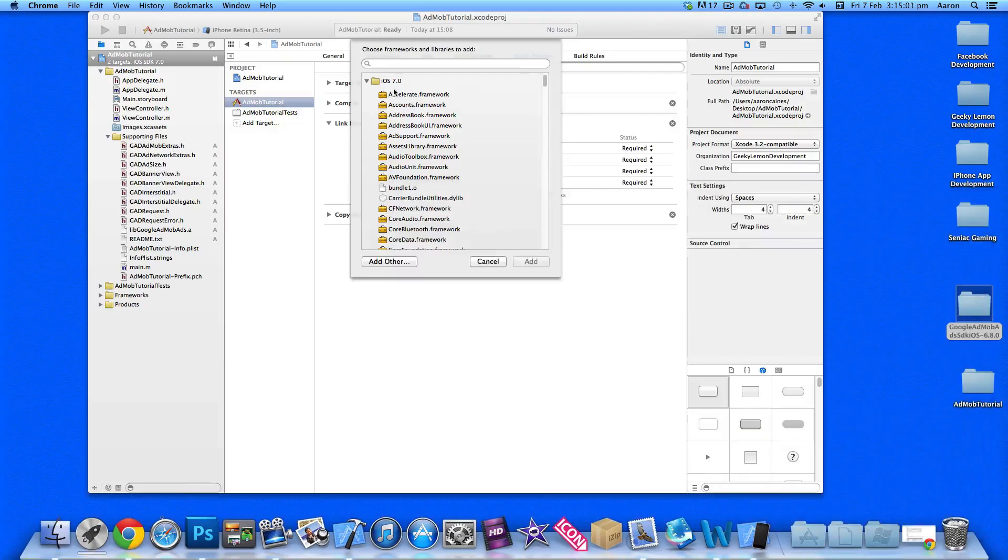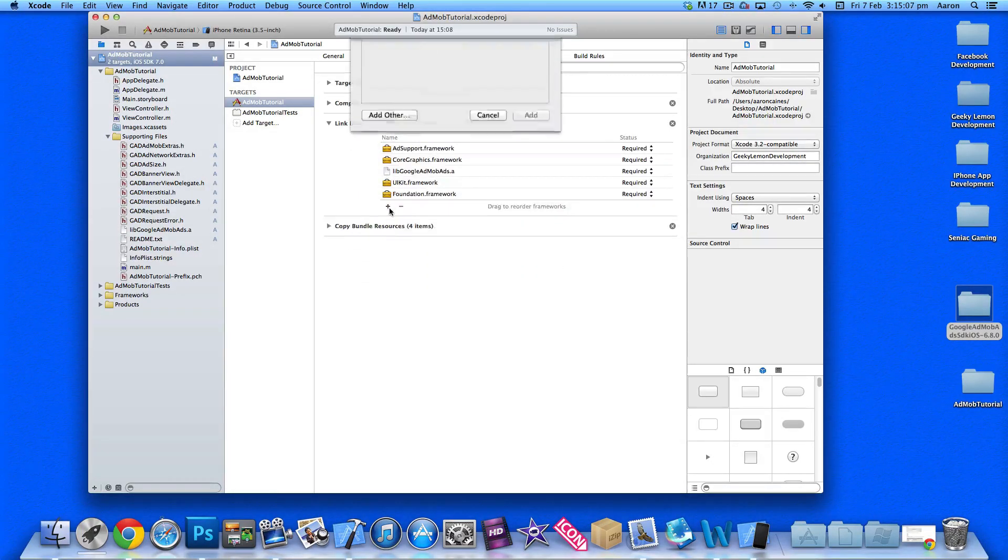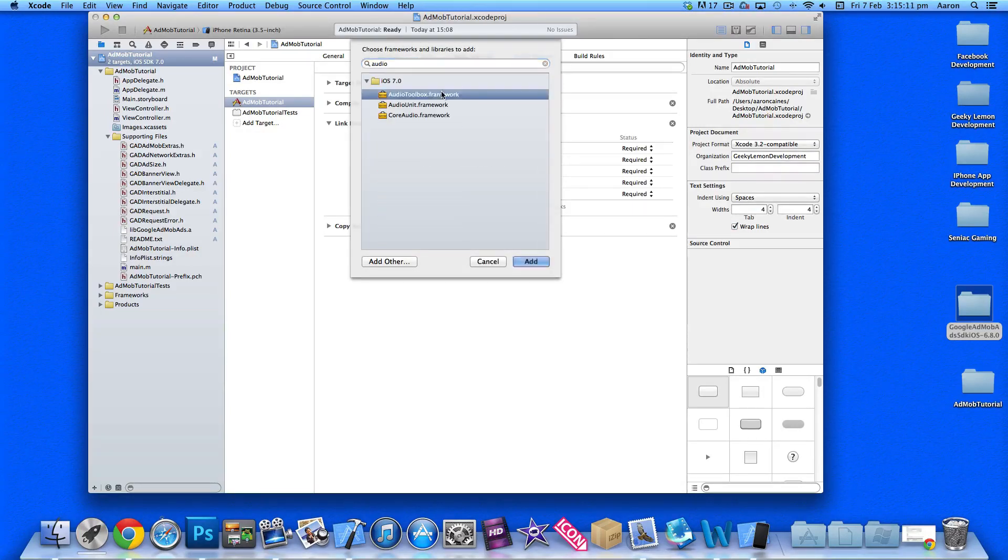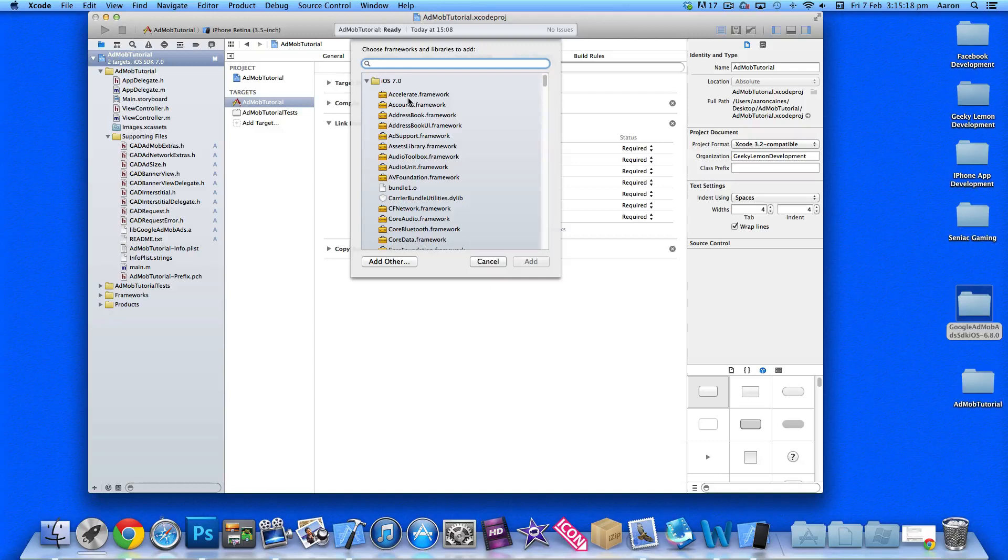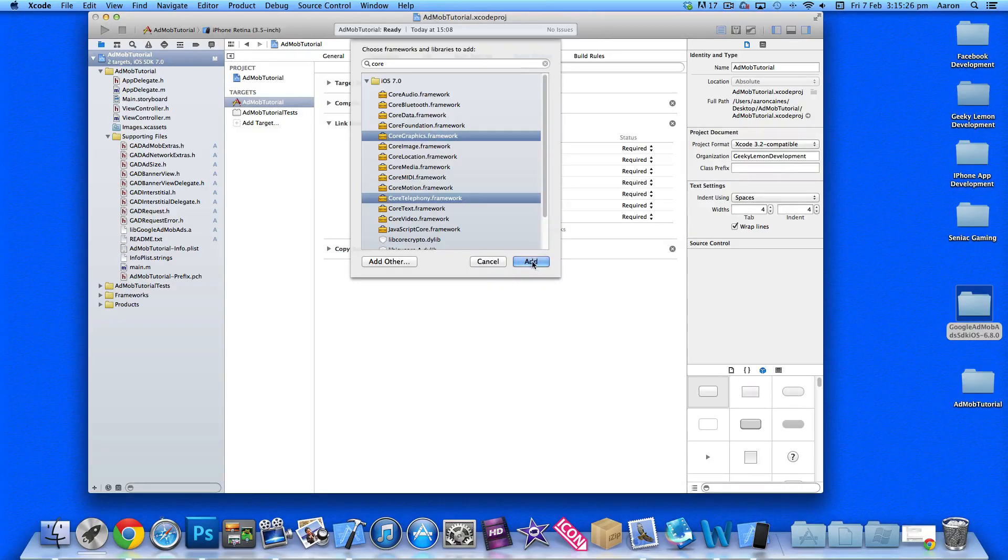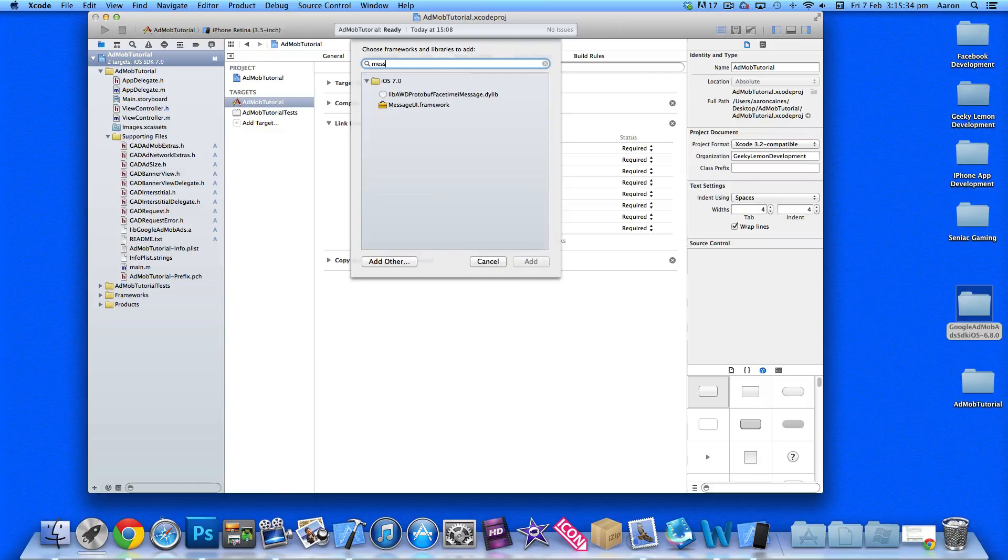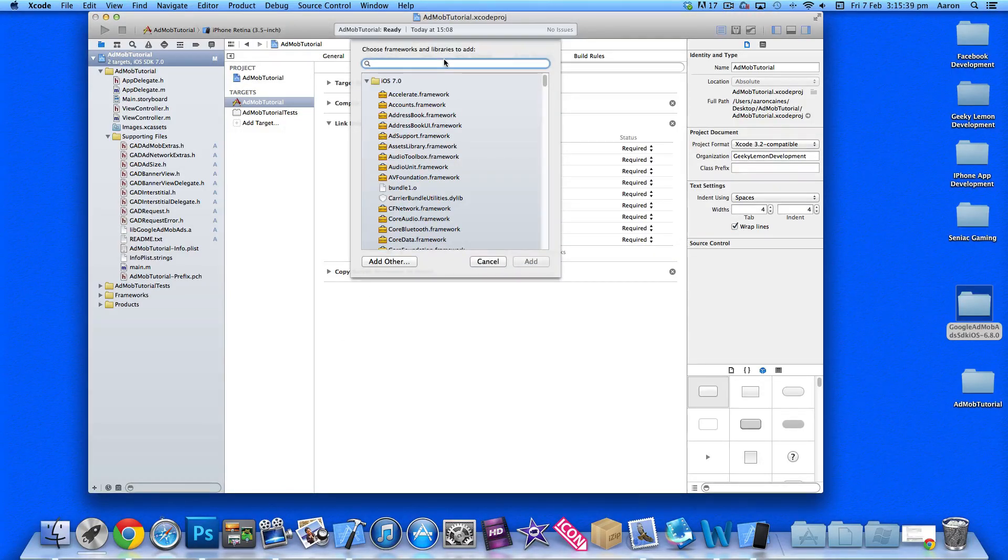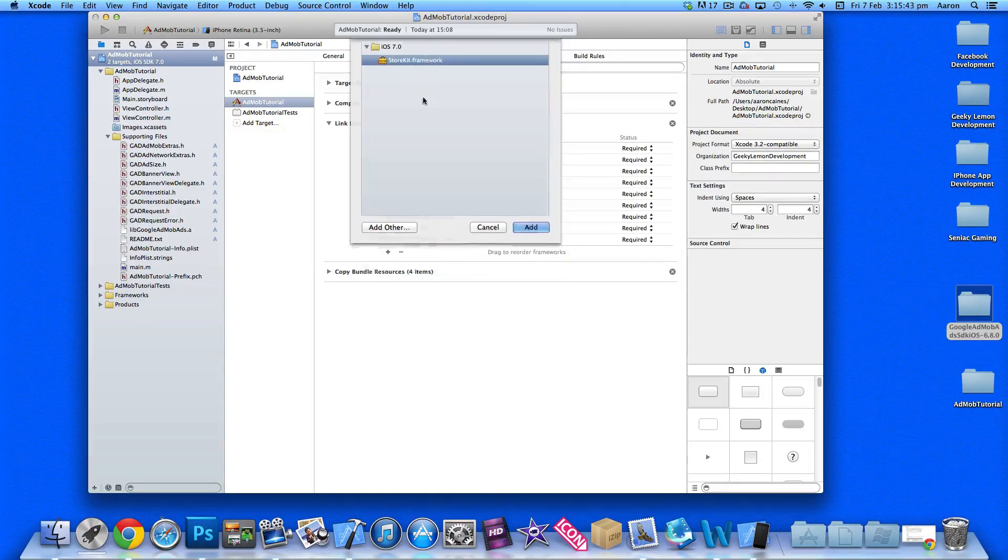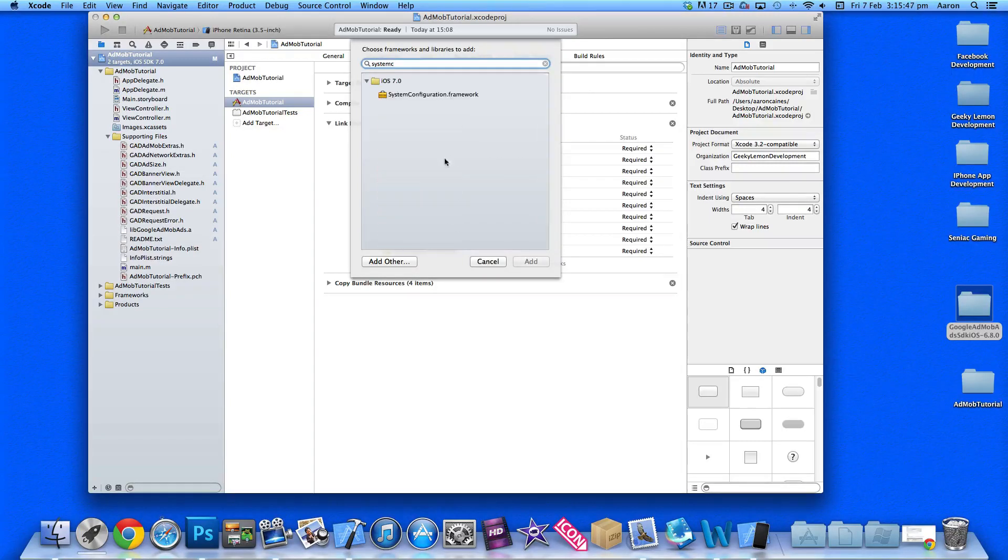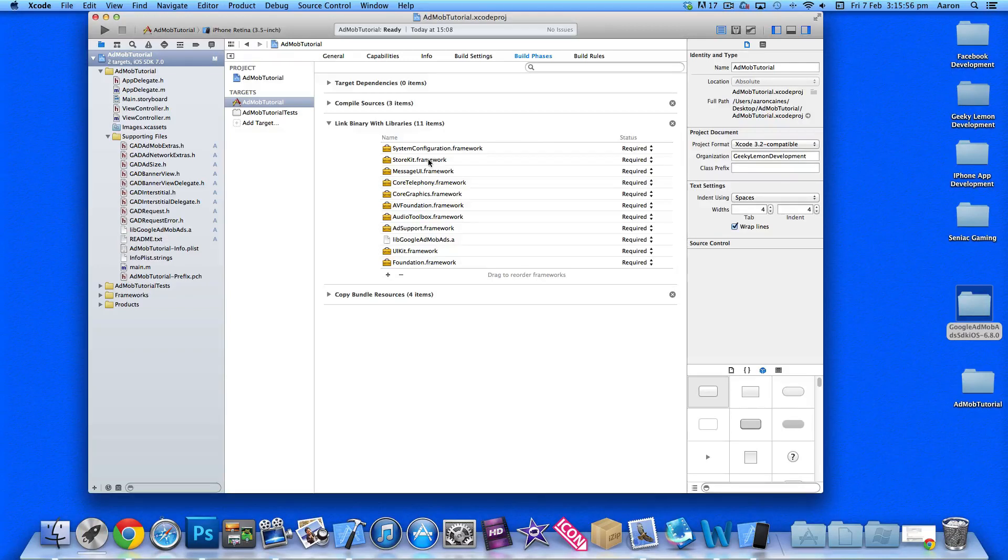Add Core Telephony, Message UI, Store Kit, and System Configuration. So there are all the frameworks - it's quite a lot, but as banners can come in all shapes, sizes, and formats, it covers every possibility, meaning you'll have from basic text banners to full interactive multimedia banners.